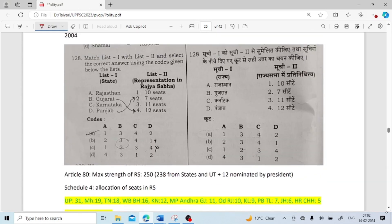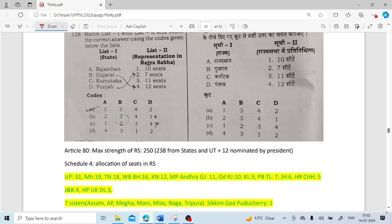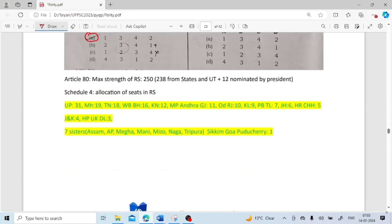State-wise seats in Rajya Sabha matching: Rajasthan has 10 seats, Gujarat has 11, Karnataka has 12, Punjab has 7 seats. Answer: 1, 3, 4, 2. The composition of the Council of States is mentioned under Article 80. Maximum strength can be 250 — 238 from states and union territories and 12 are nominated members.